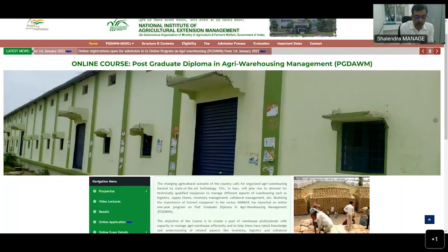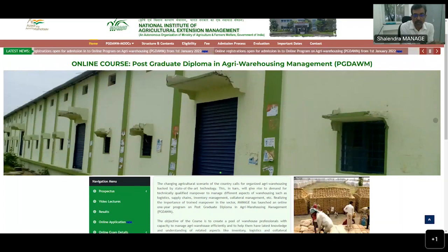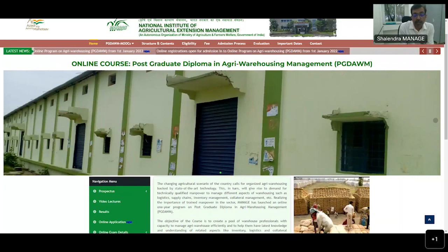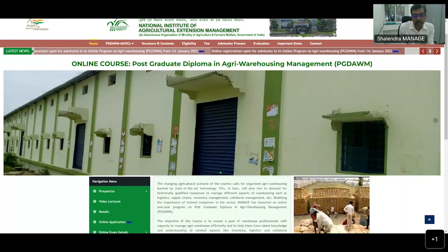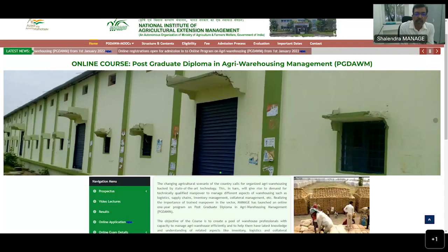One more thing to remember: from October 2022 online examination onward, we are introducing a window of eight hours. This means that although you have 45 minutes to perform a particular exam, those 45 minutes can be accessed within a larger window of eight hours — just to provide you more convenience and flexibility. For example, assume the eight-hour window starts at 1 o'clock on the day of the exam.